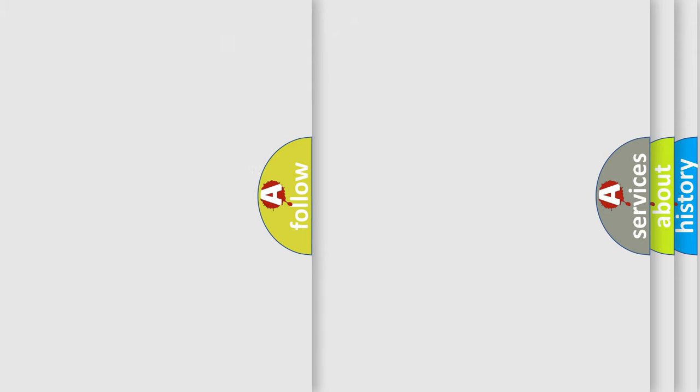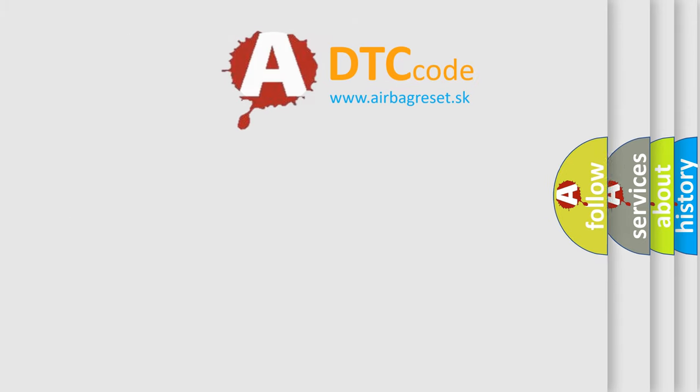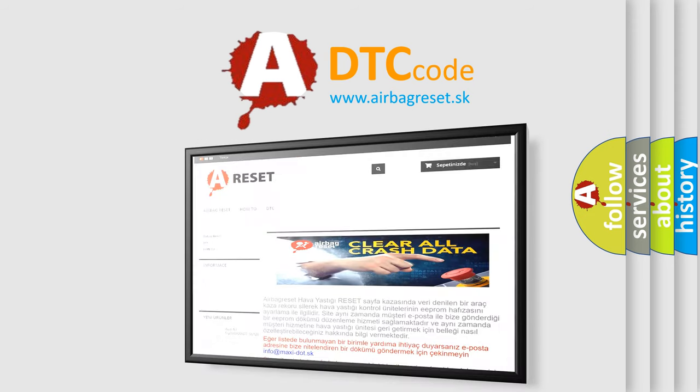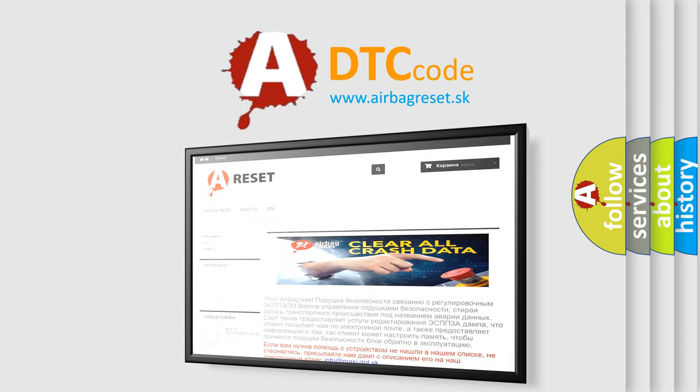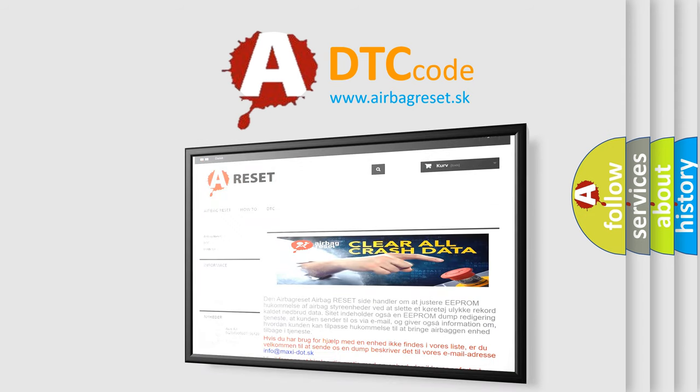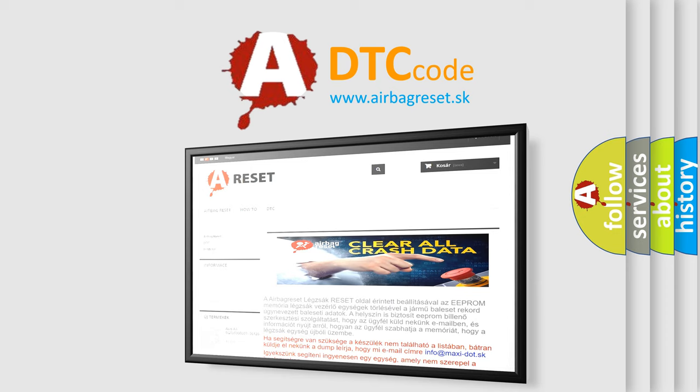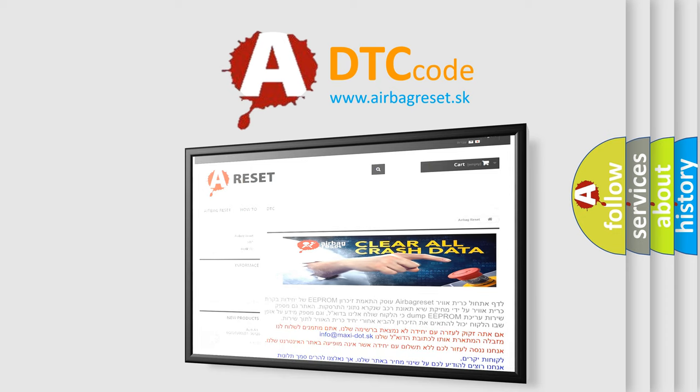The Airbag Reset website aims to provide information in 52 languages. Thank you for your attention and stay tuned for the next video.